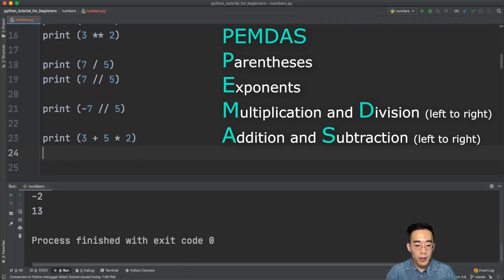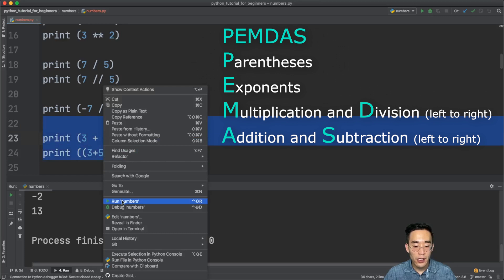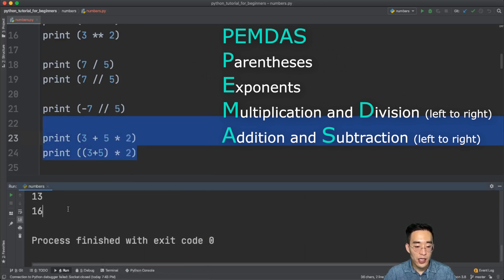Using parentheses changes the result. If I print (3 + 5) * 2, the expression inside the parentheses is evaluated first — 3 + 5 equals 8 — and then multiplied by 2, giving 16.